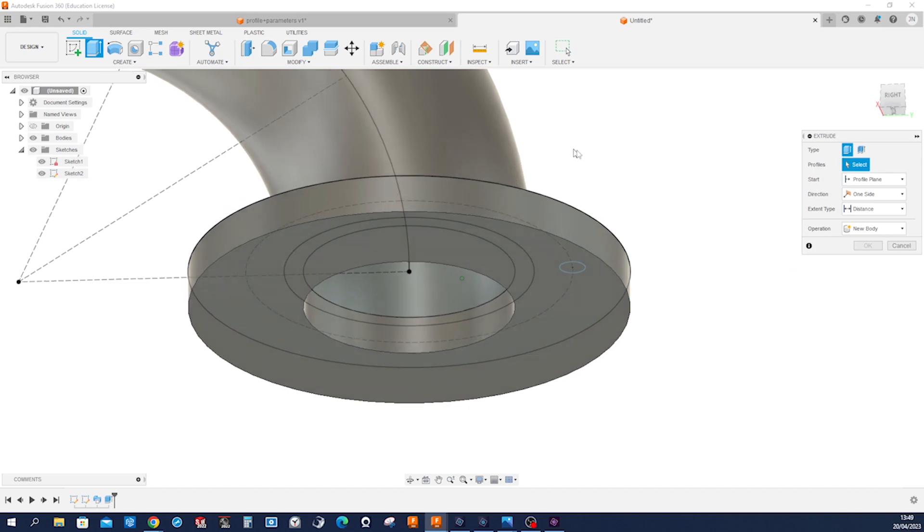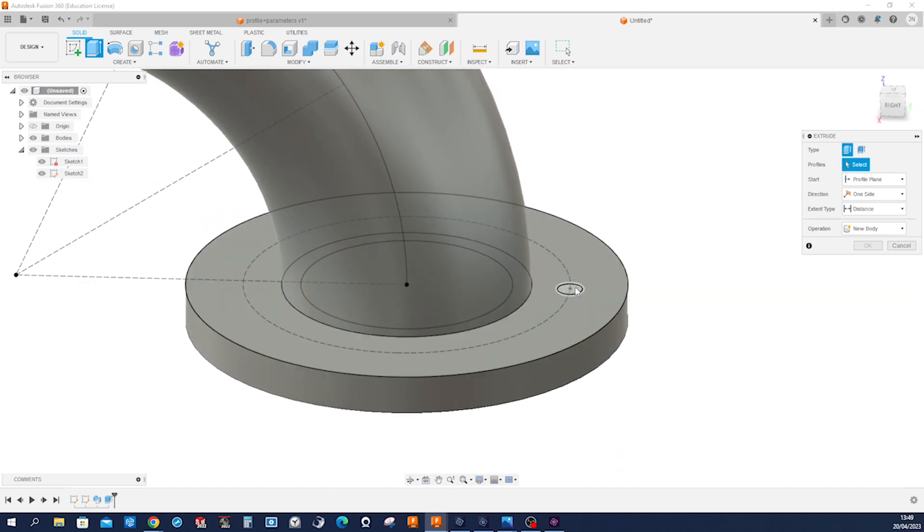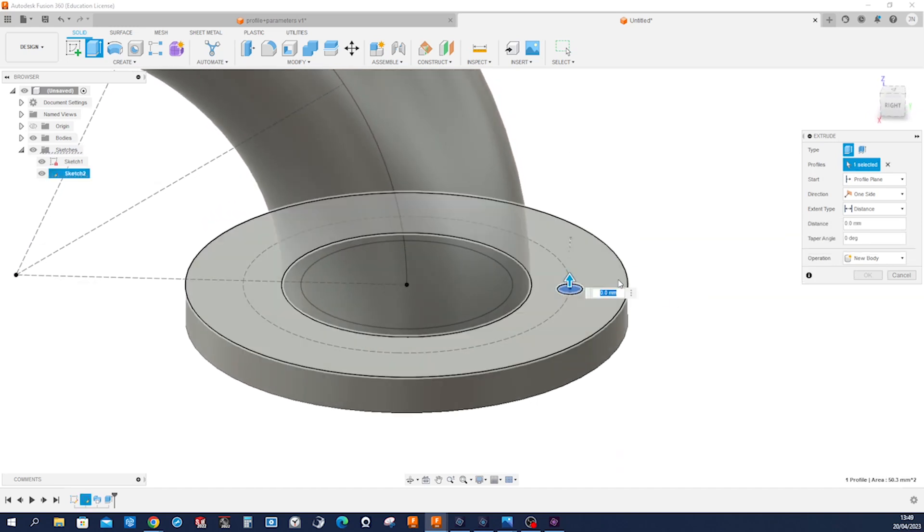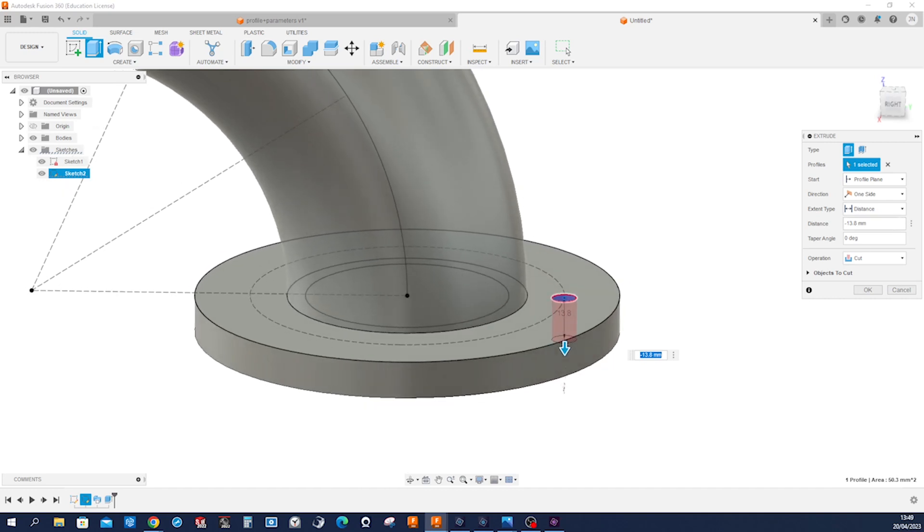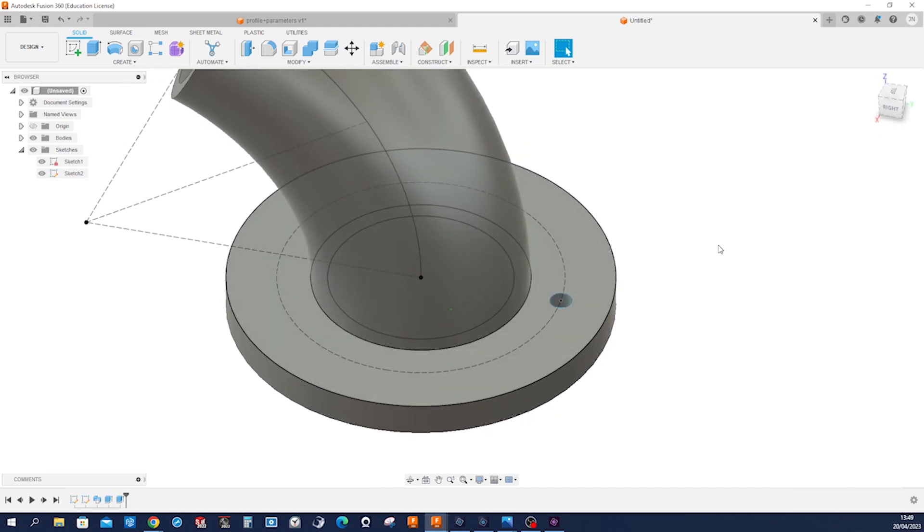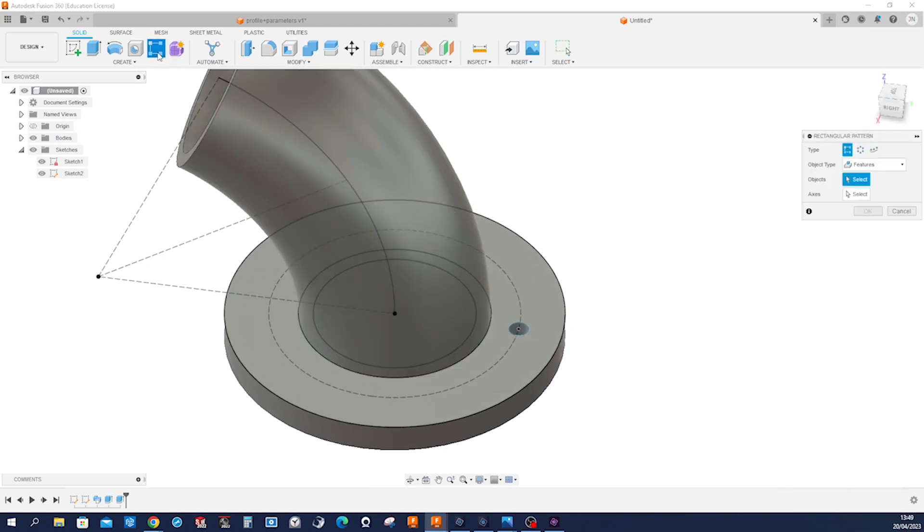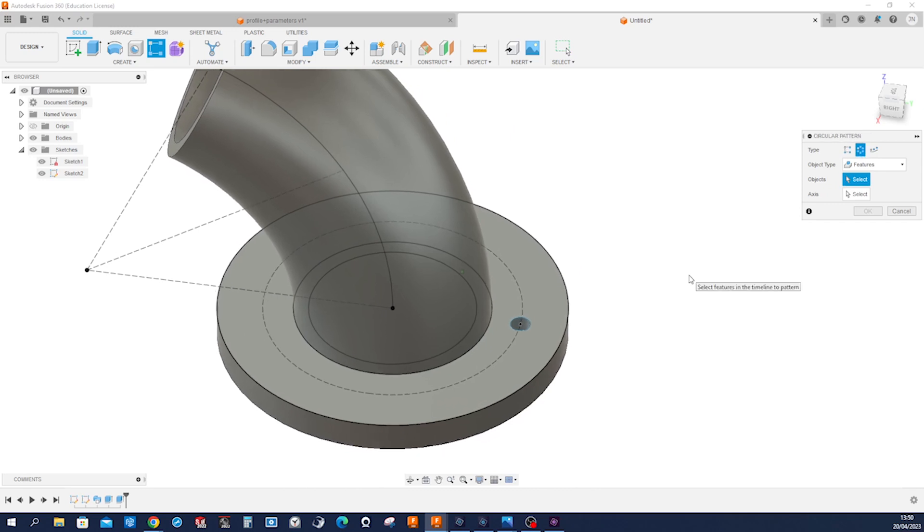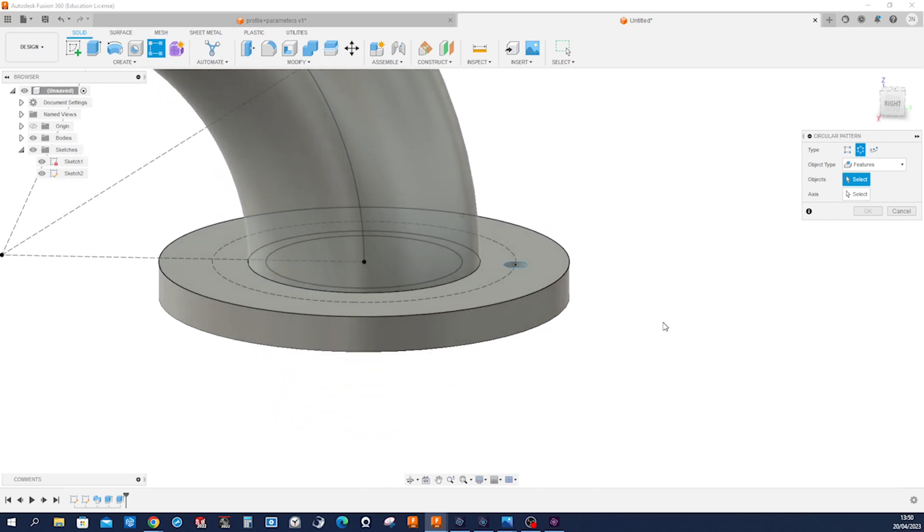Again extrude that region cutting through all. And now make a circular pattern of that feature.